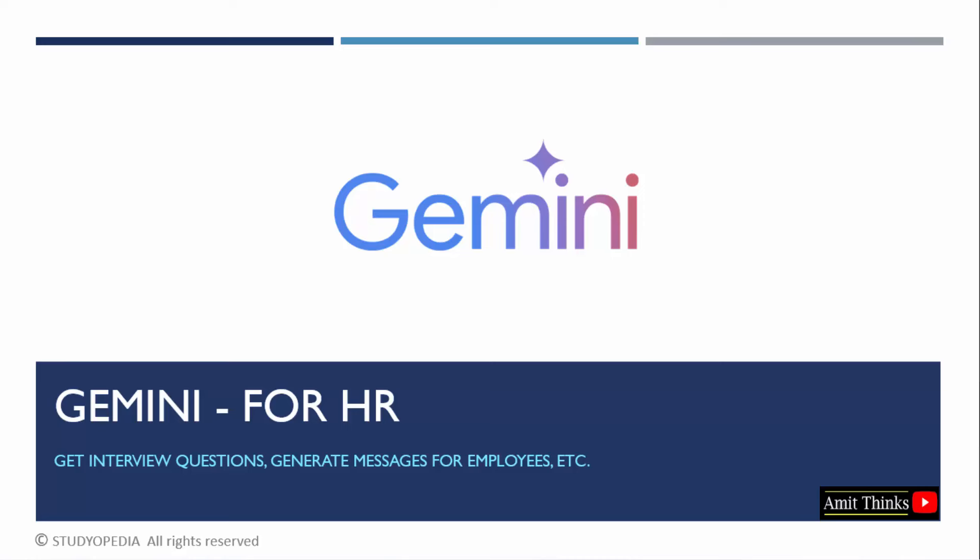Let's say you want interview questions, you can directly ask Google Gemini. You can also get some welcome email drafts. Let's say a new employee is joining and you want a draft to welcome that new joinee in the email. You can easily use Google Gemini for it.